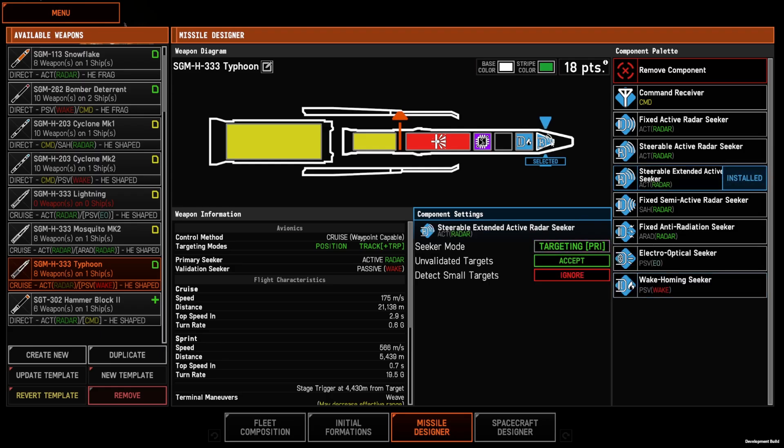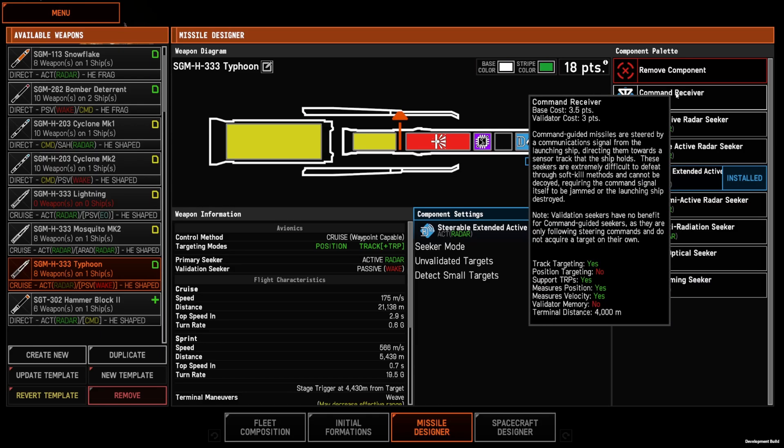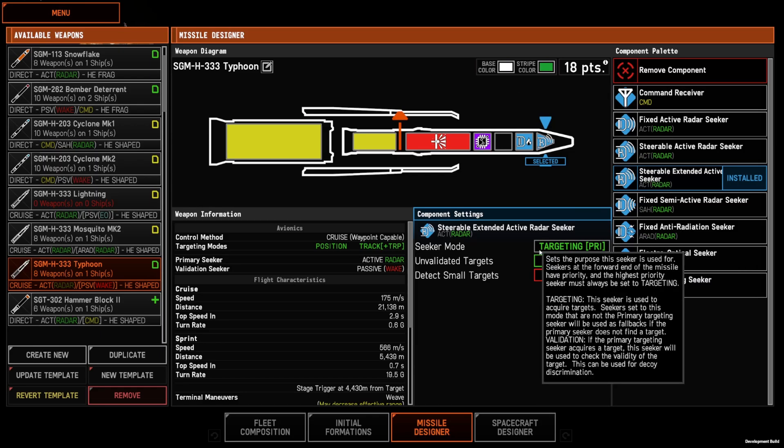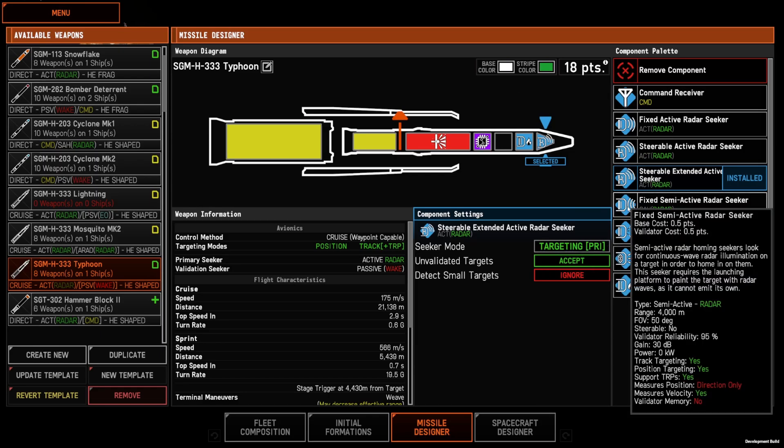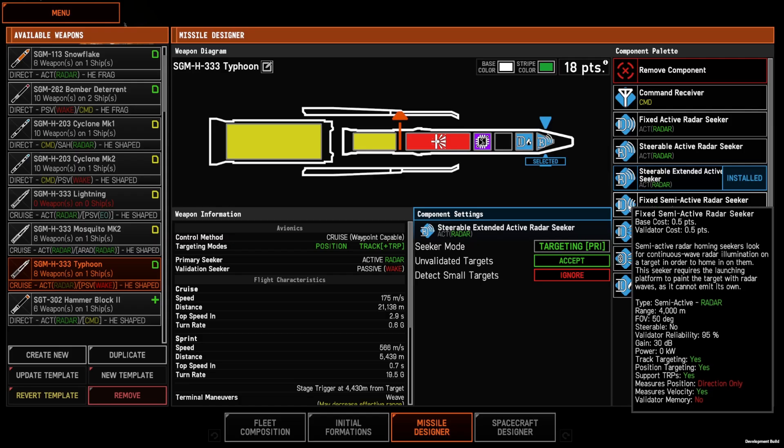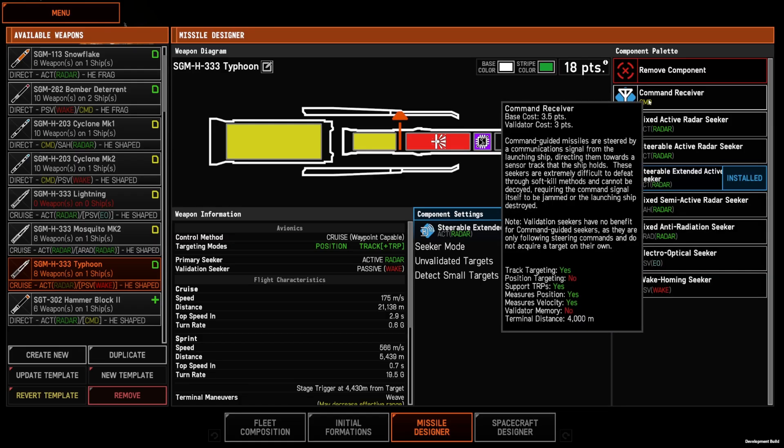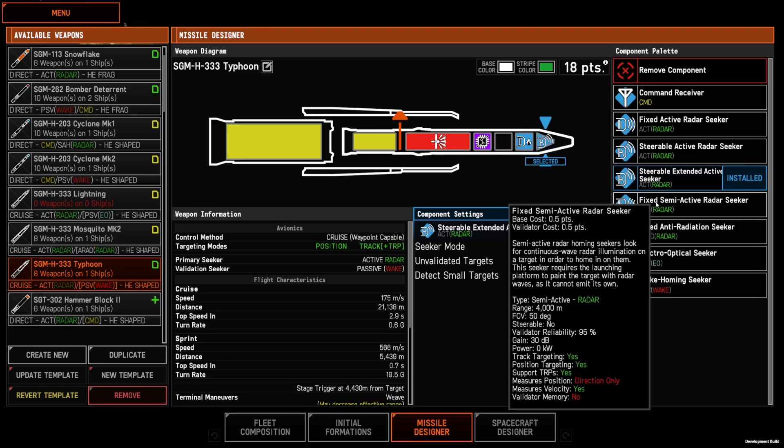So let's walk through the seeker types. The command receiver and the fixed semi-active are your FOX-1 style missiles. They require guidance from your fleet in the form of either a bullseye radar lock or a spotlight illuminator for a semi-active.